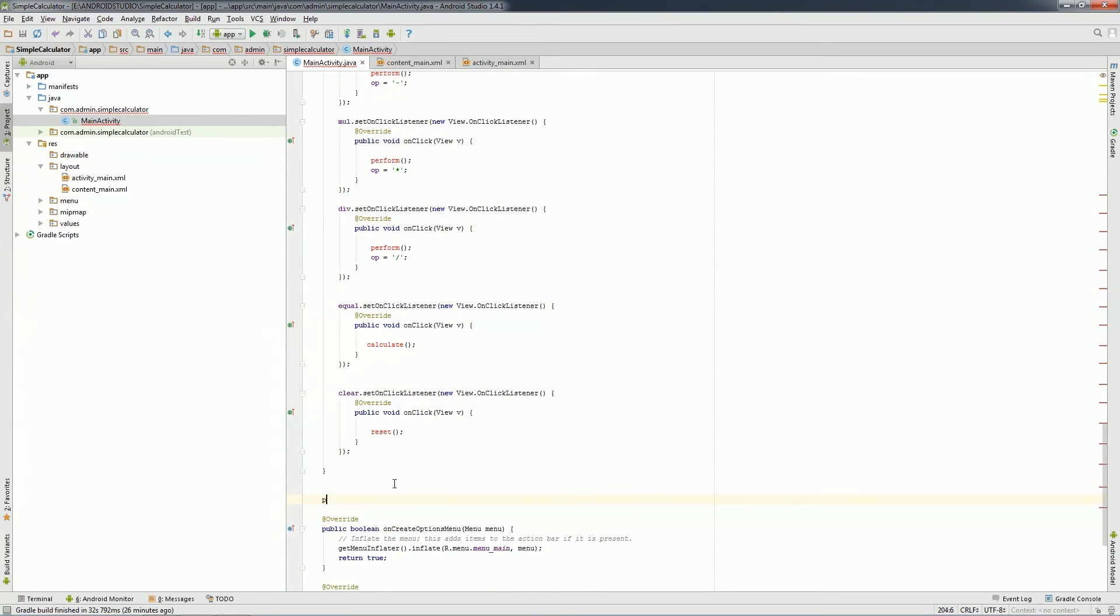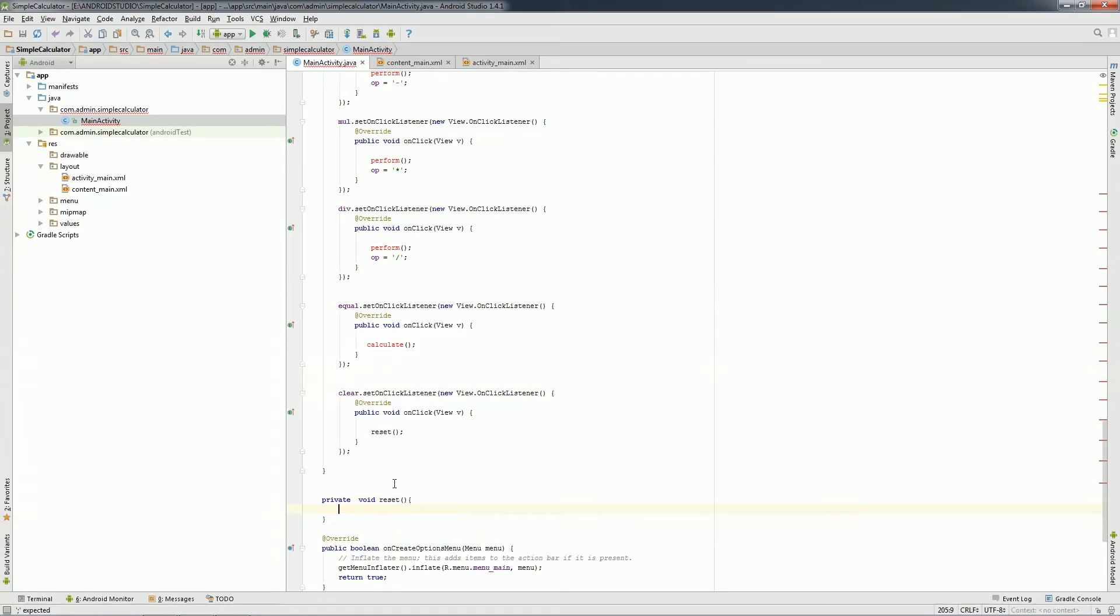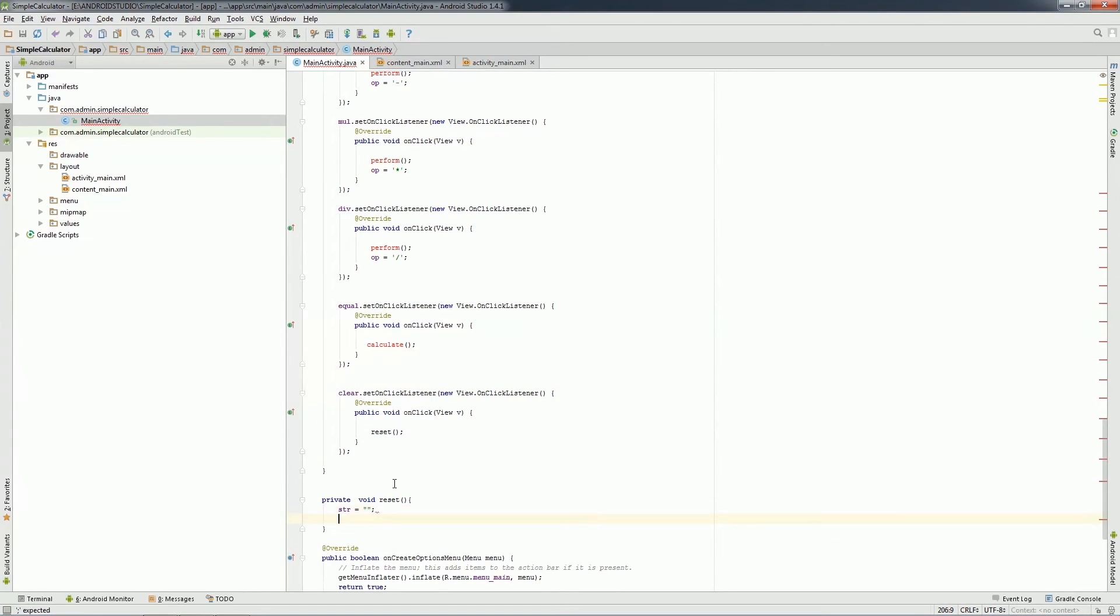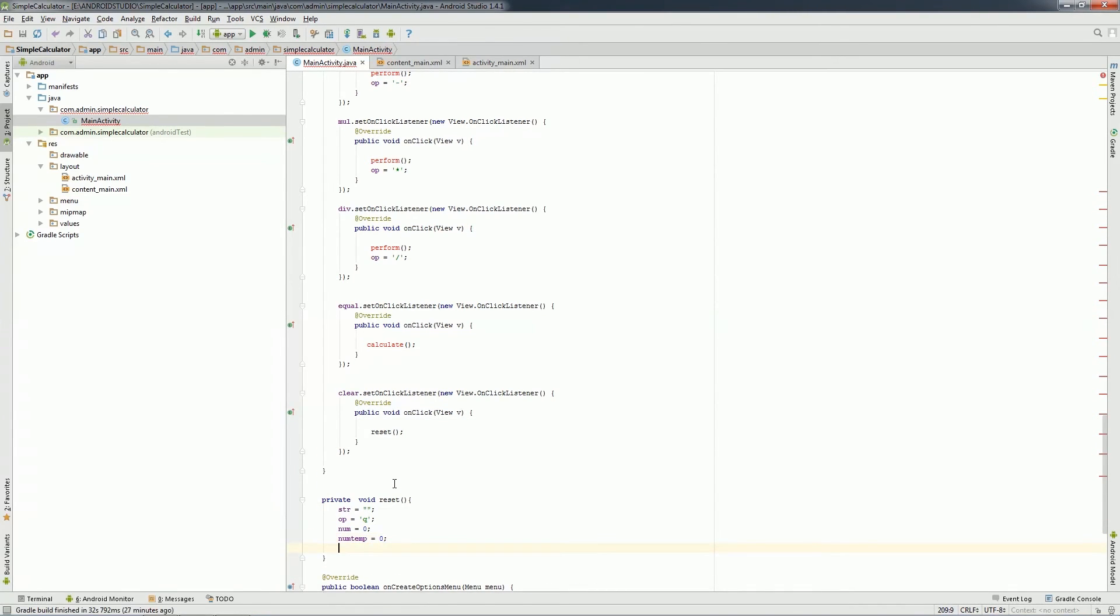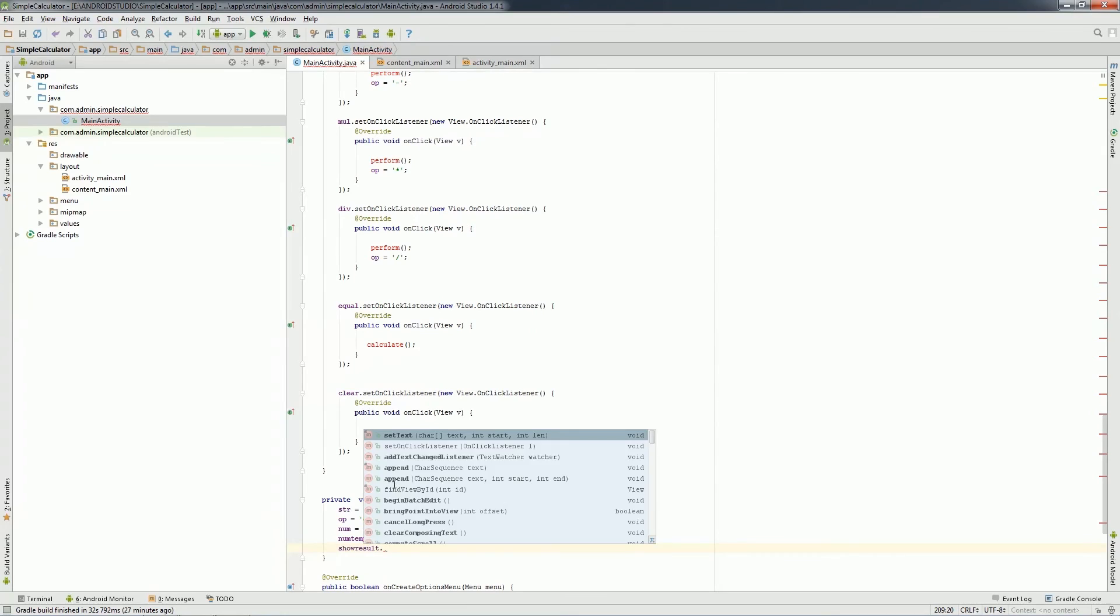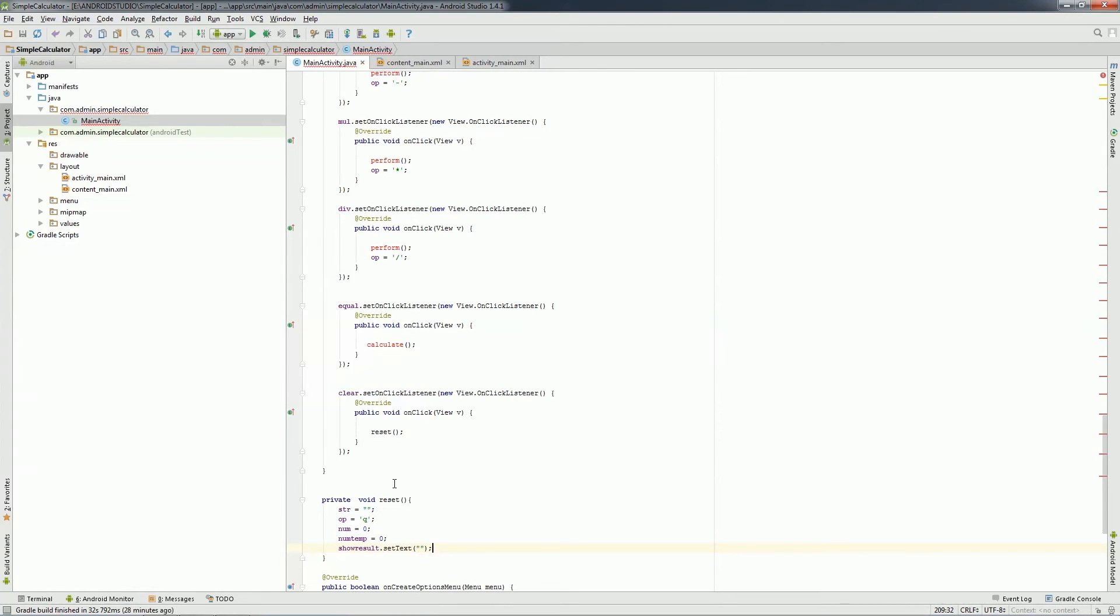Outside of onCreate method, I'll create all the user-defined functions I mentioned. Start with Reset. It will be private method. In this function, I'll set all the variables what I did at first.